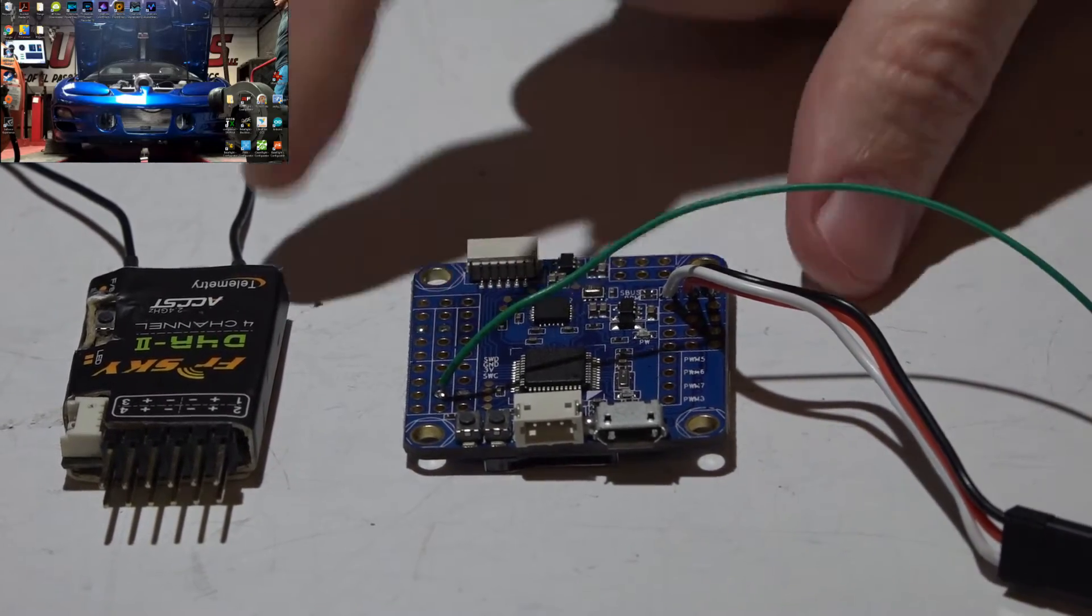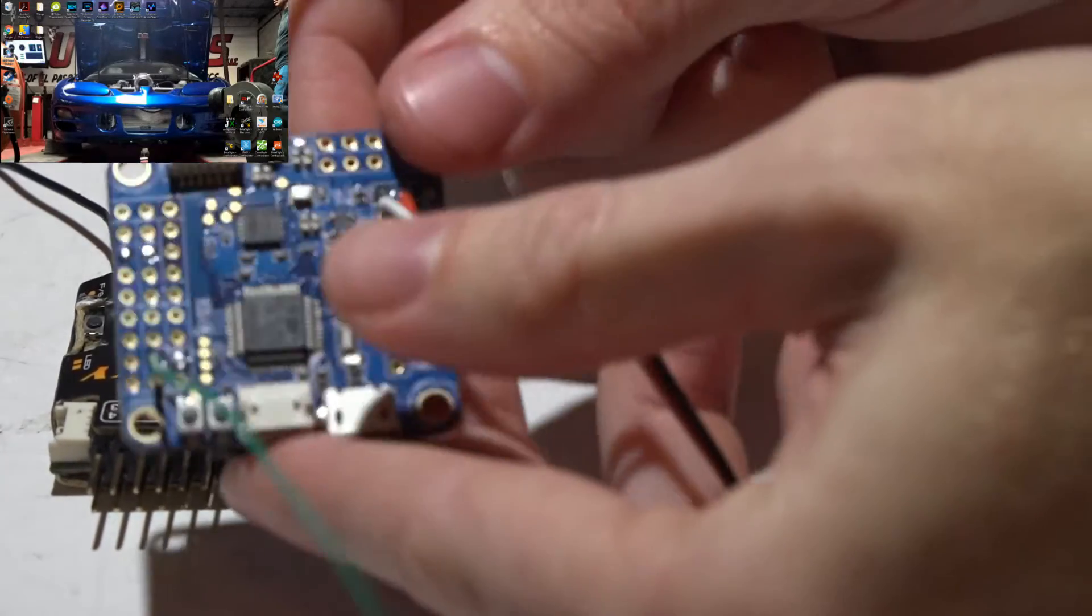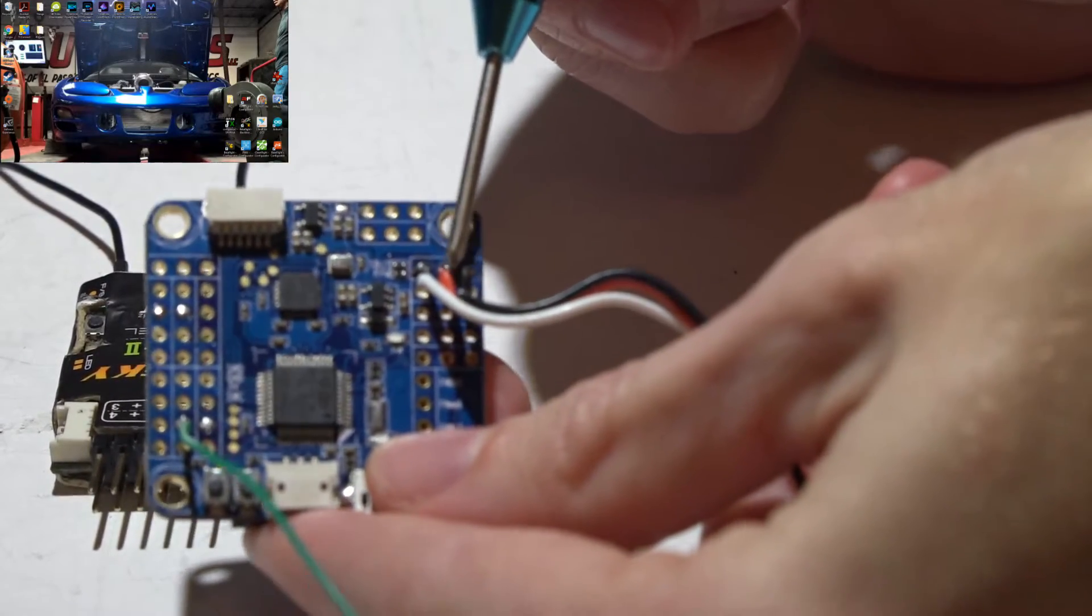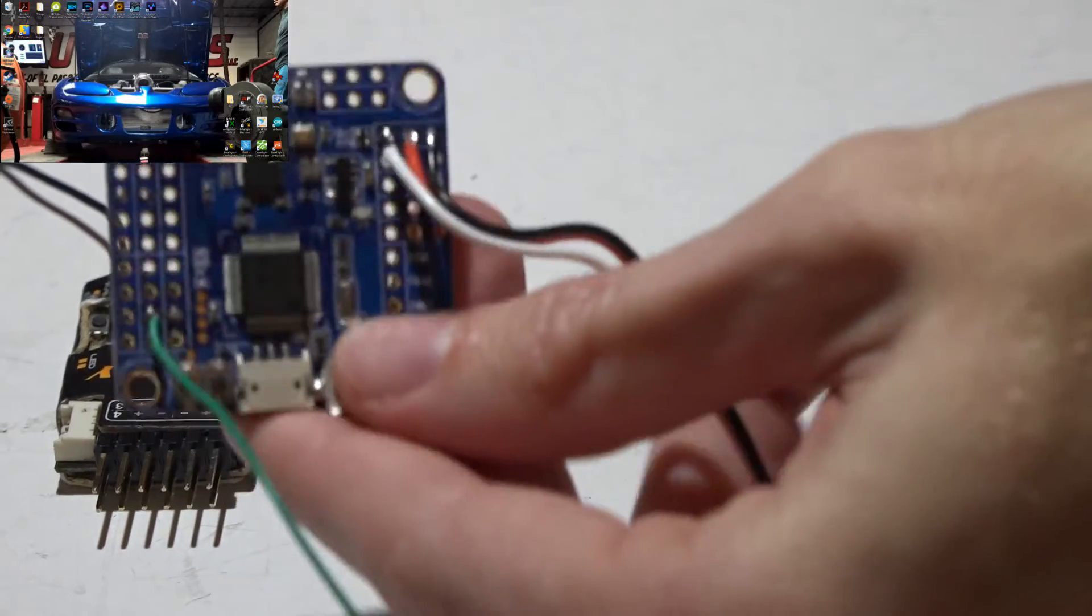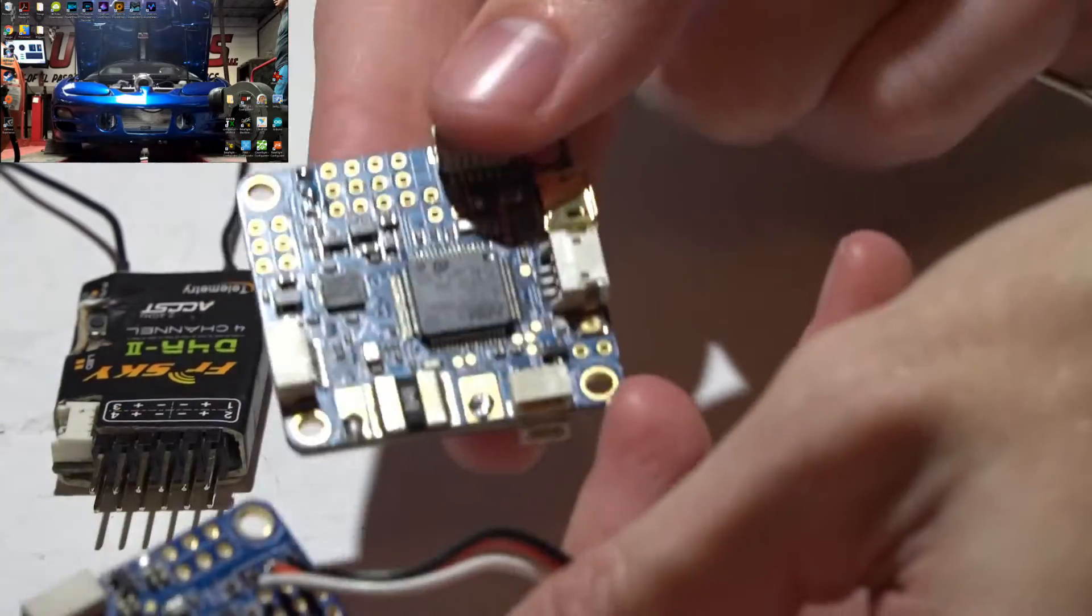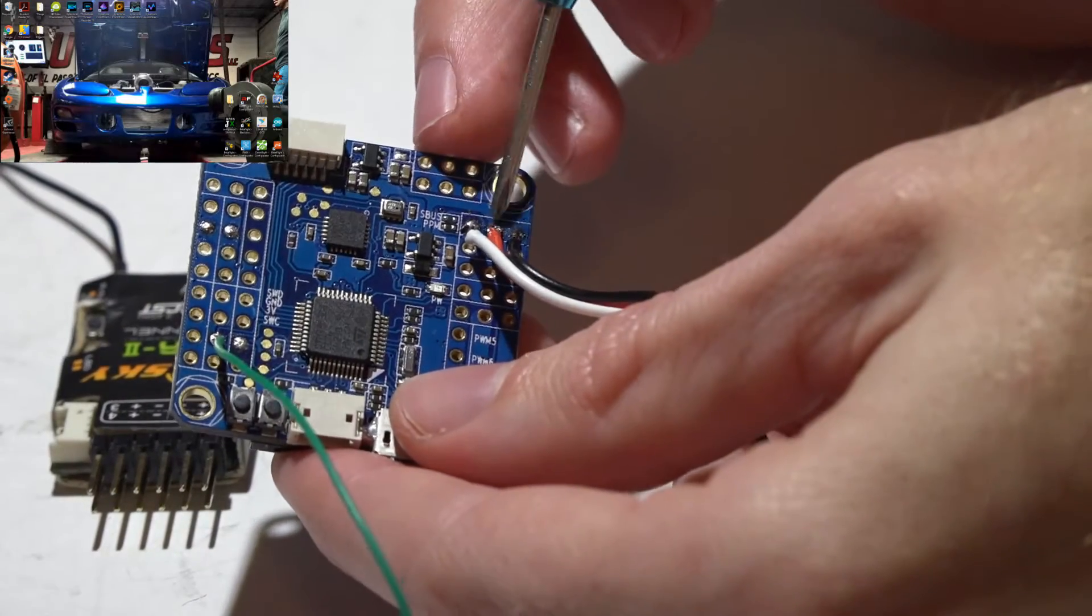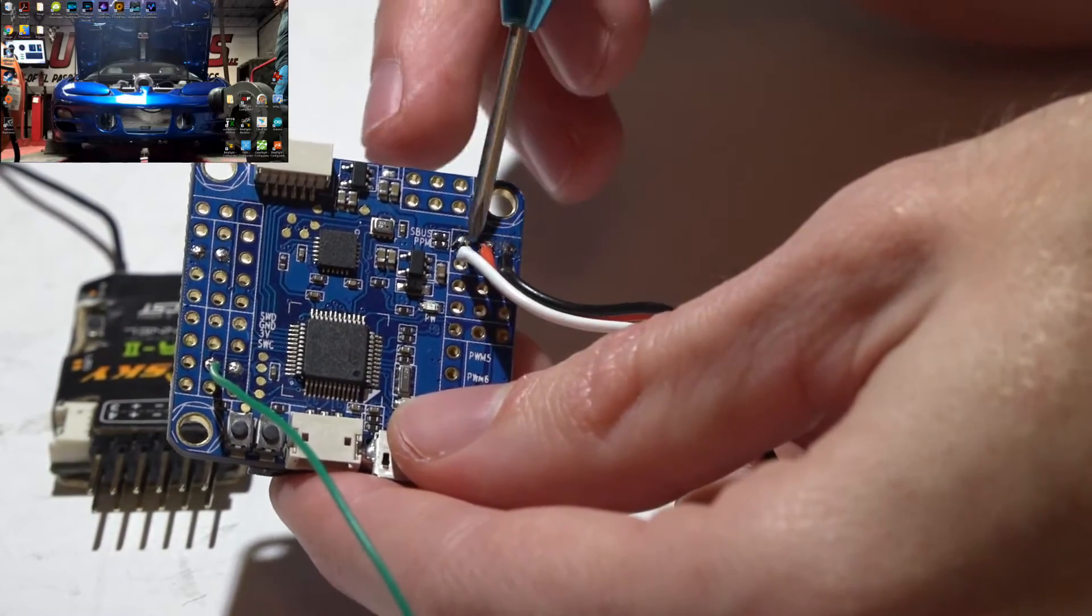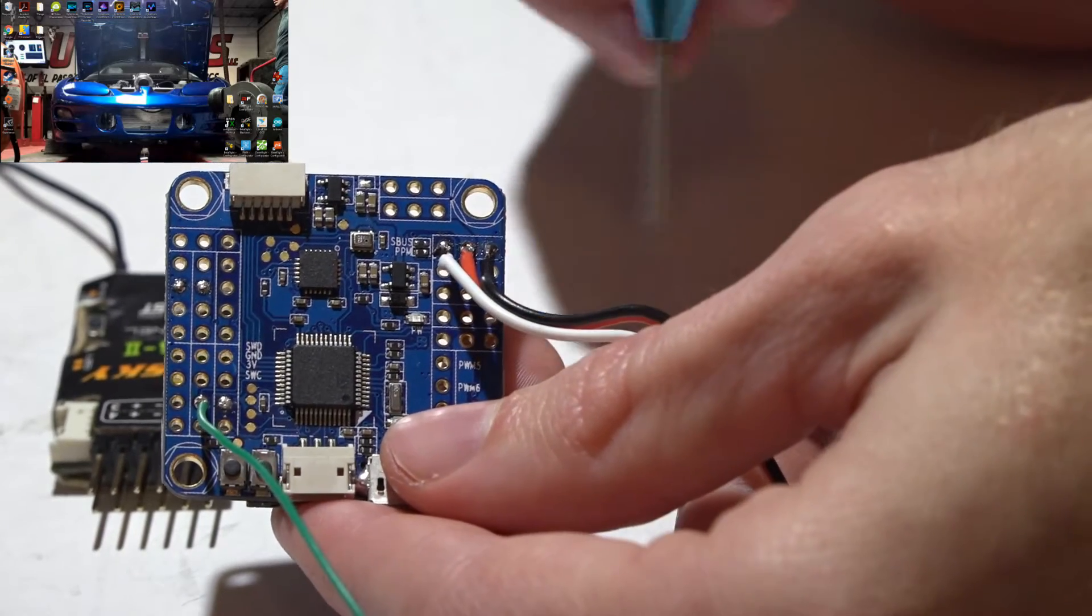So let's begin on the Omnibus. If we look up here, here are the input pins and this goes for both the normal one and the Pro. You want your signal wire to go towards the inside, power in the middle, and ground on the outside.